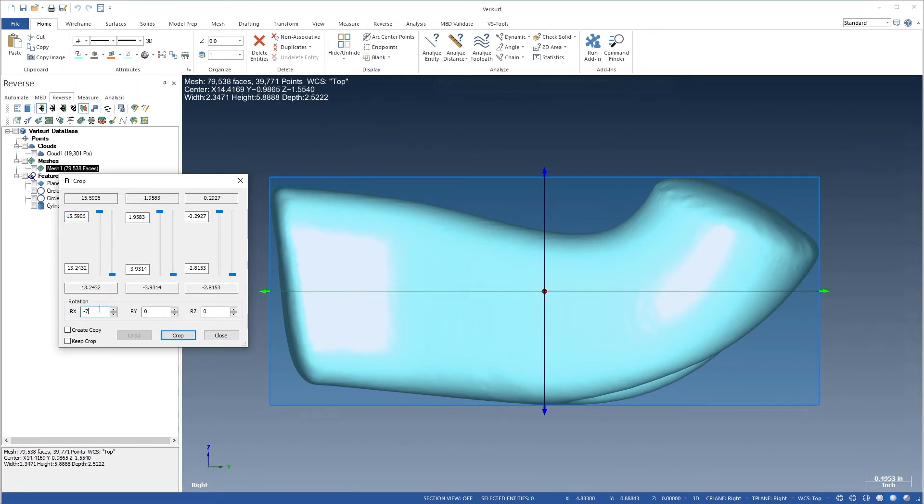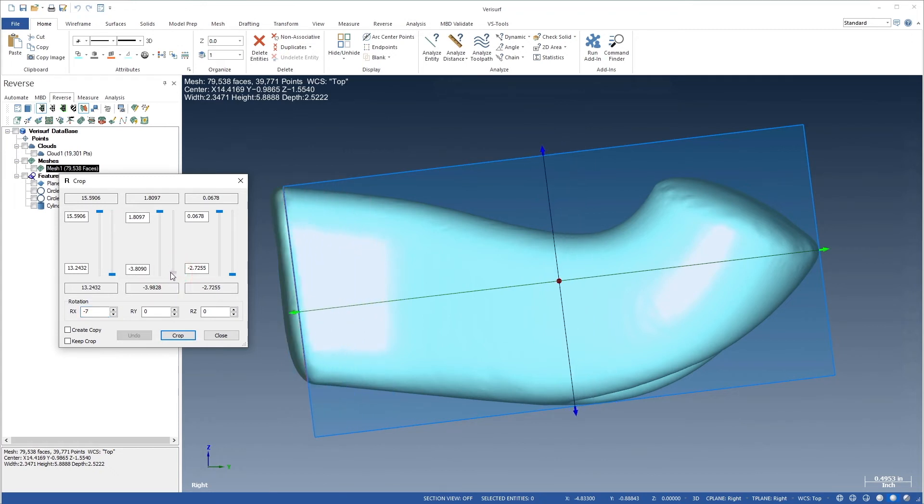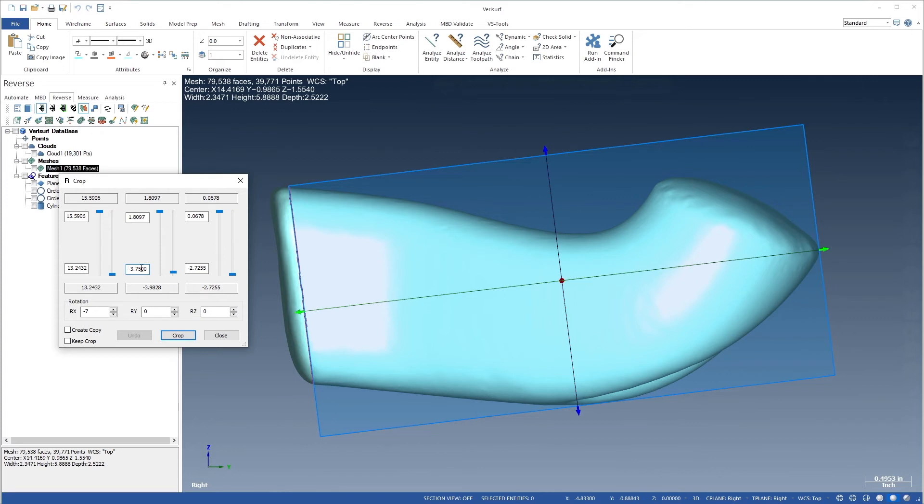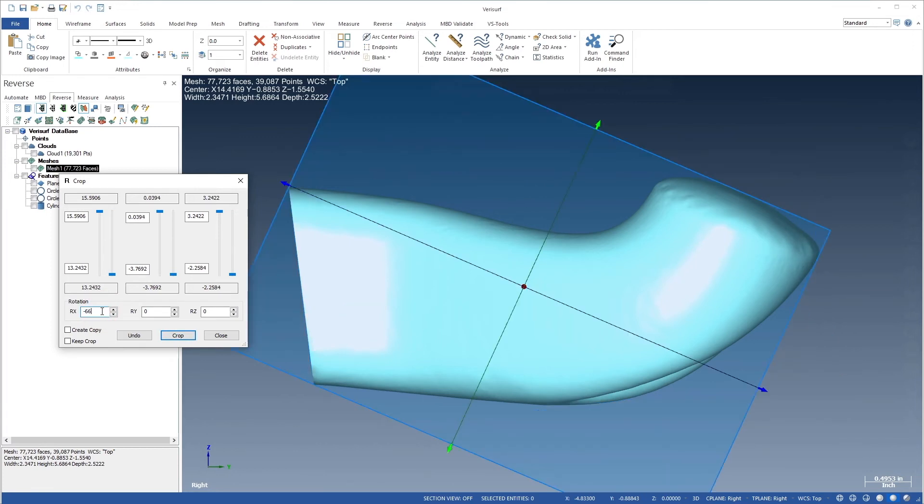We'll then drive the slider to move the crop plane to the end of the mesh. We'll use an exact value of negative 3.75 to provide repeatable results if we're following the workflow. Finally, we'll choose Crop. Let's rotate the box around X to negative 66 to align the crop plane with the right end of the mesh.